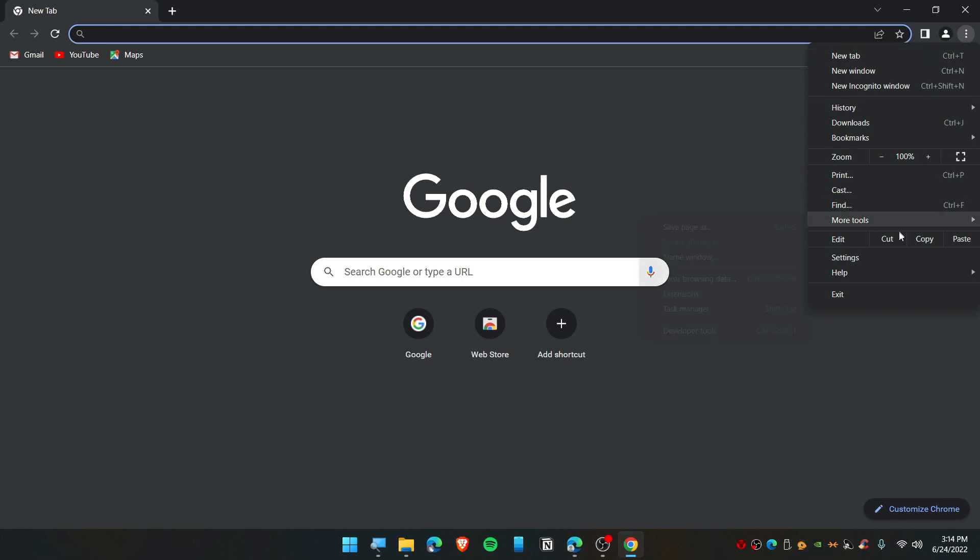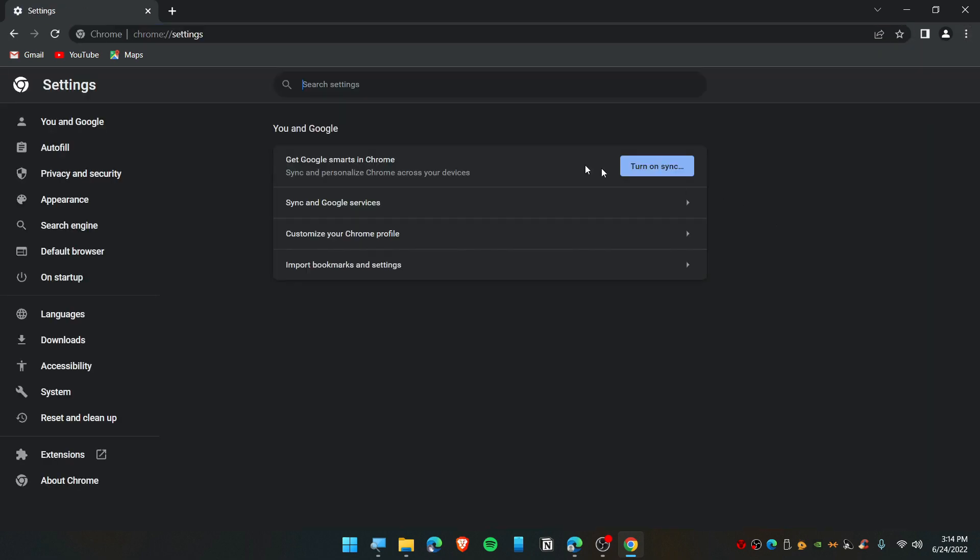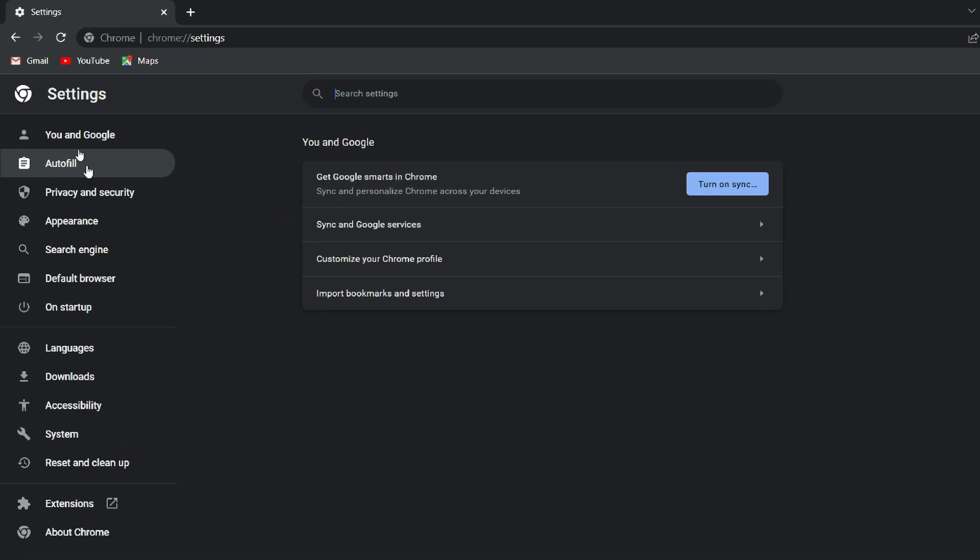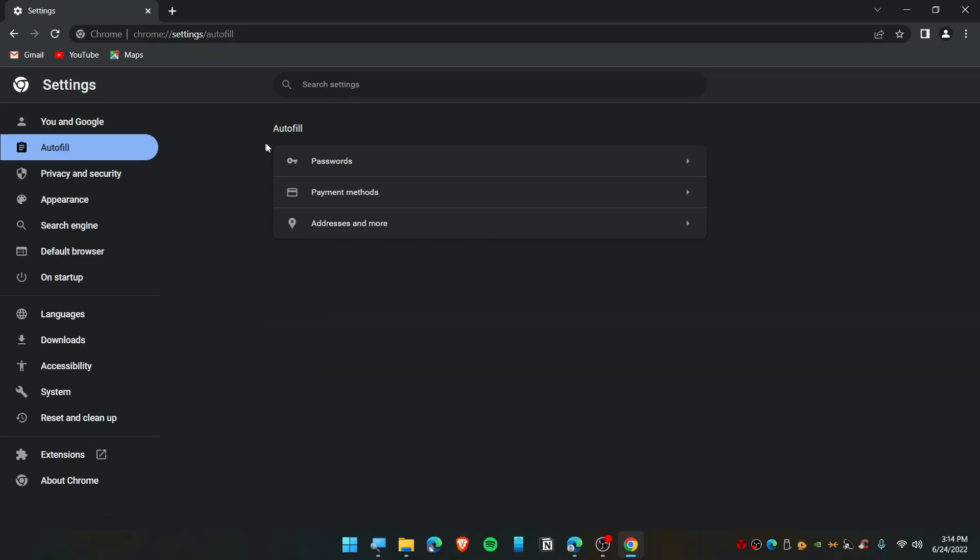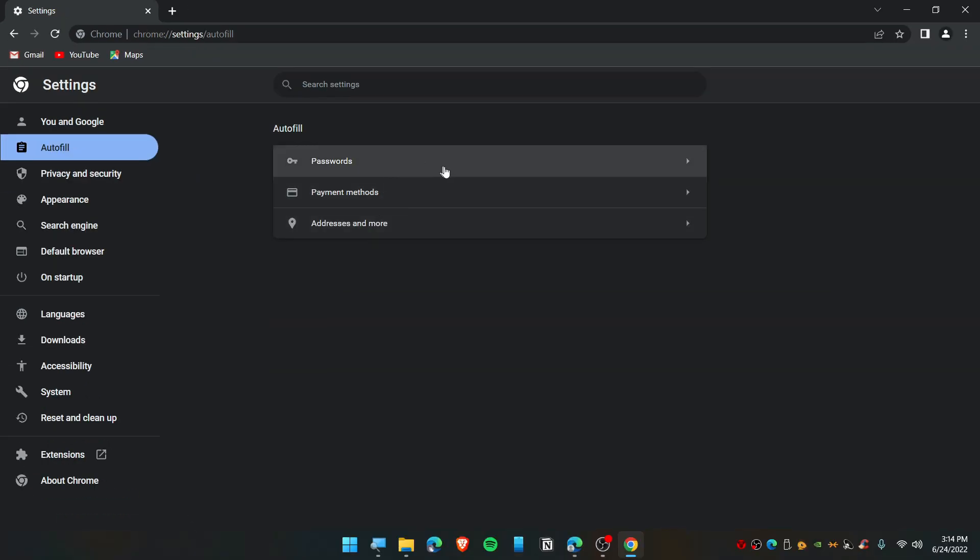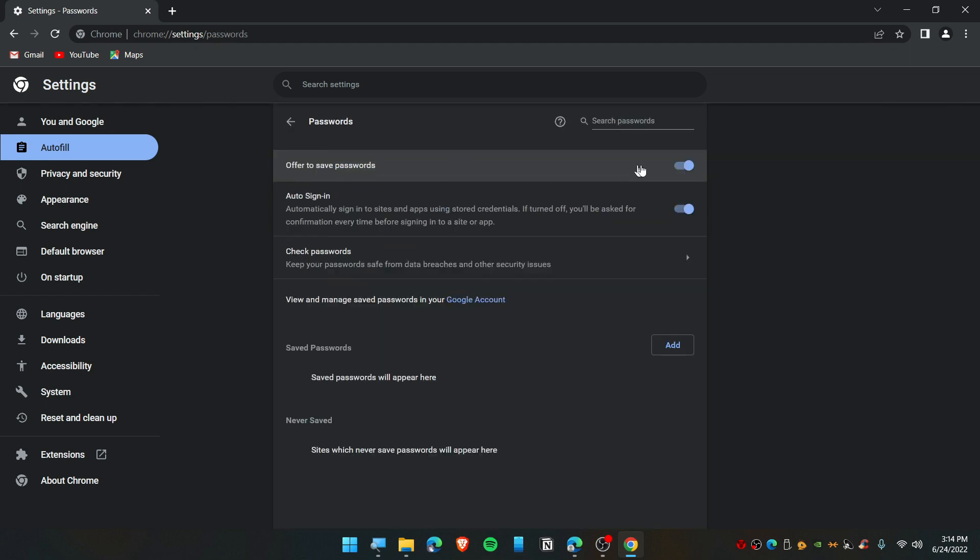Click on the three dot icon, click on Settings, and you will find Autofill. Now you will see password, payment, and address. You can click on Password, and if you want to turn it off, you can simply turn off this. If you want to add, you can click on Add.